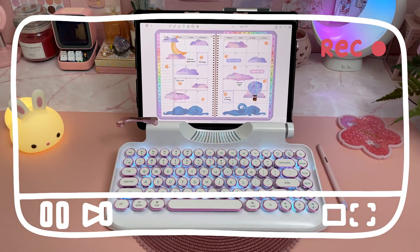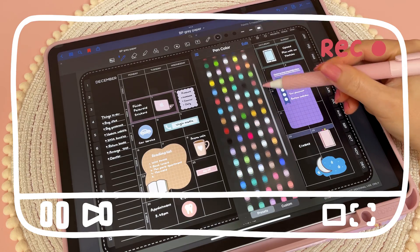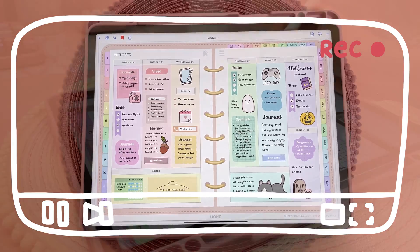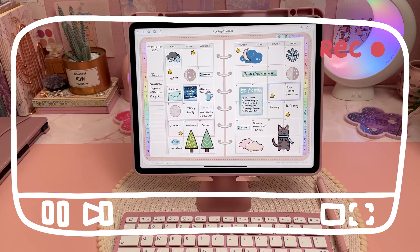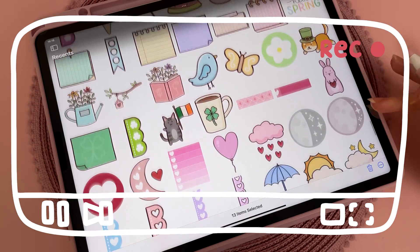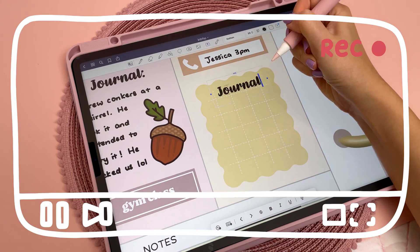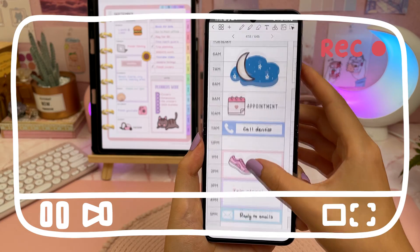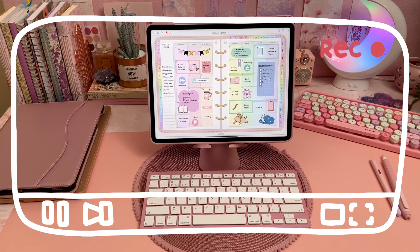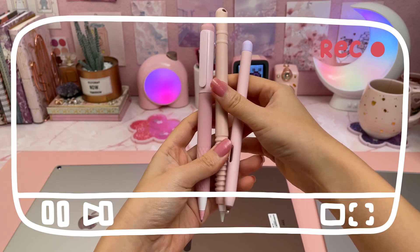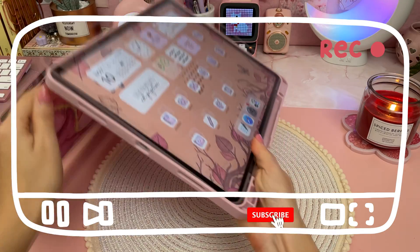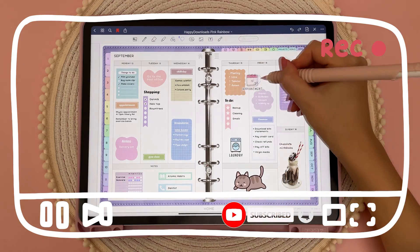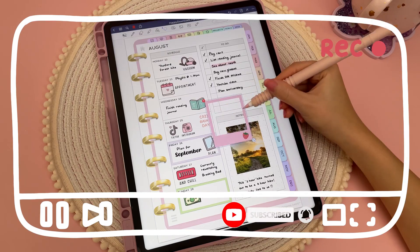Hi and welcome to my channel. Today I'm going to show you everything you need to know to get started with digital planning. I'll show you how to download free digital planners and stickers, and I'll be answering all my frequently asked questions like what are the best apps, devices, and accessories to use if you're interested in using your iPad or tablet as a digital planner.